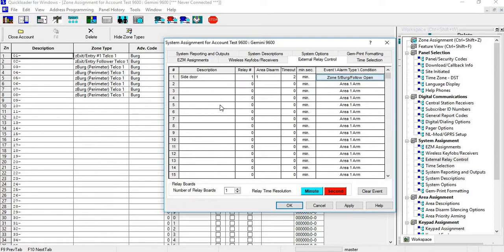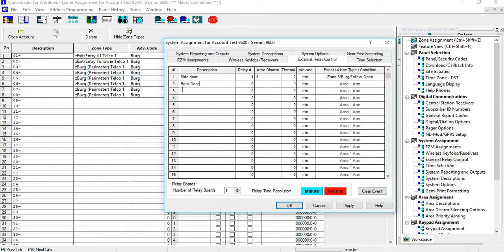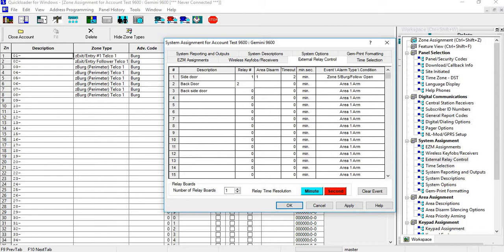Now let's do another one. Let's say we have a back door and a back side door, so they're relatively close. This one we do what's called mapping. In the relay section, we would do a relay number two, and we would have a relay number two again and assign it to an area.